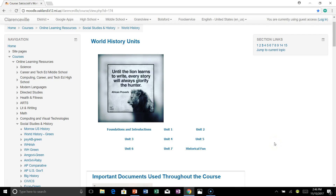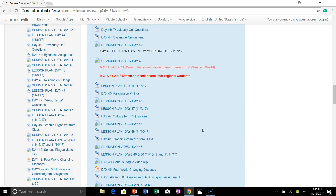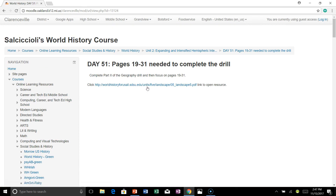On the 51st day of class, we are starting on the class page, and we're going to click on Unit 2 and scroll down to the 51st day of class. We're going to go a little deeper into the Black Death, the Bubonic Plague, and we're going to do so using graphs and some academic reading.